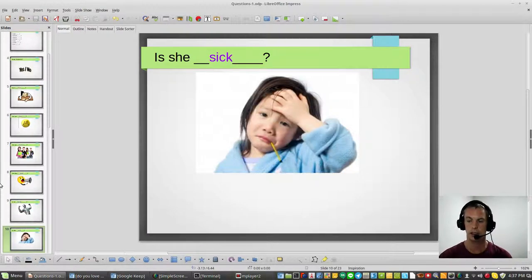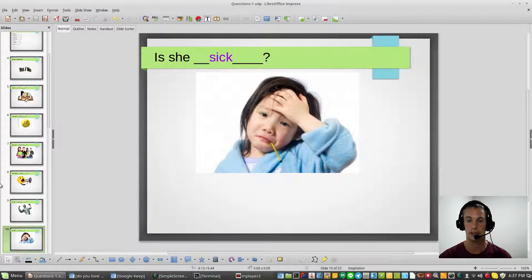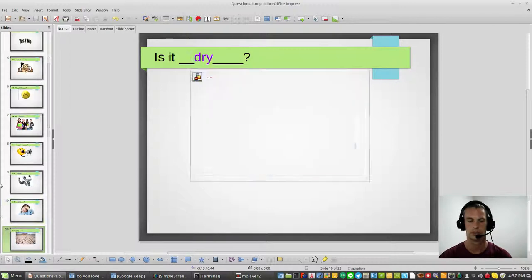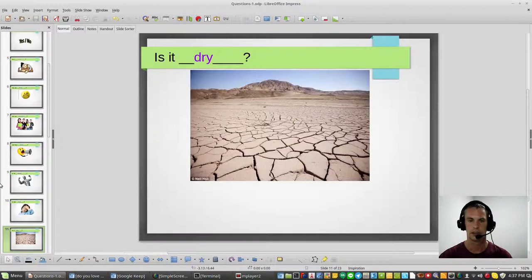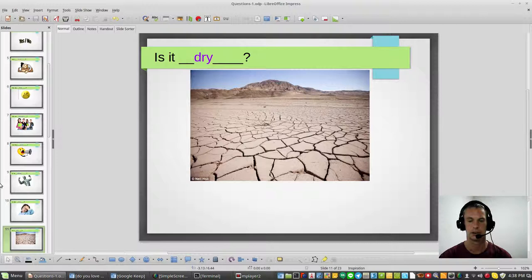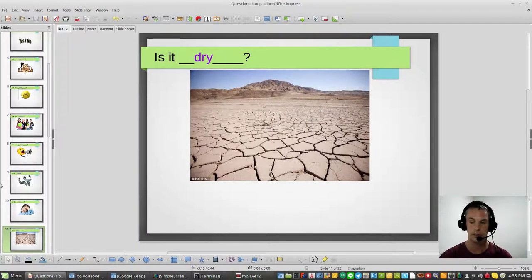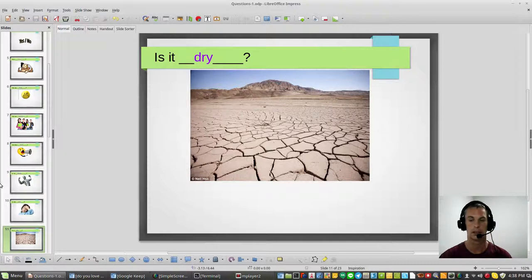Is she sick? Yes, she is sick. Is it dry? Dry is the word dry, meaning no water. Is it dry? Answer is yes, the desert is very dry.